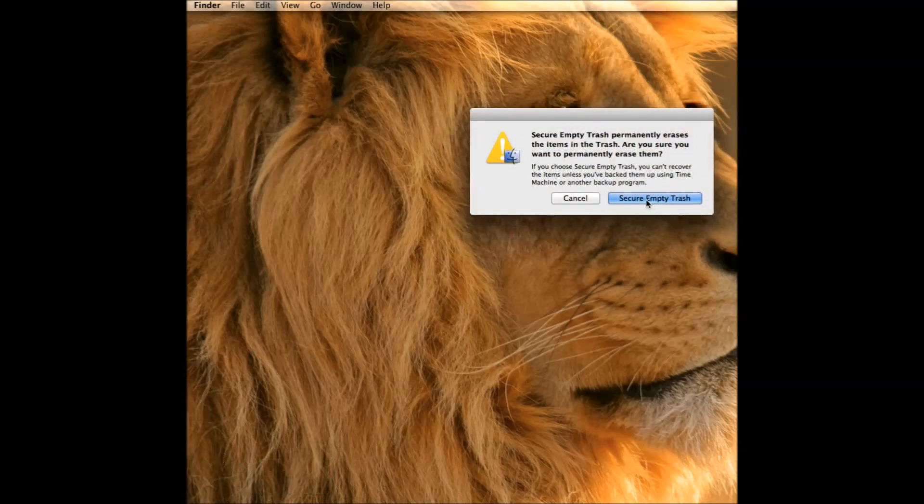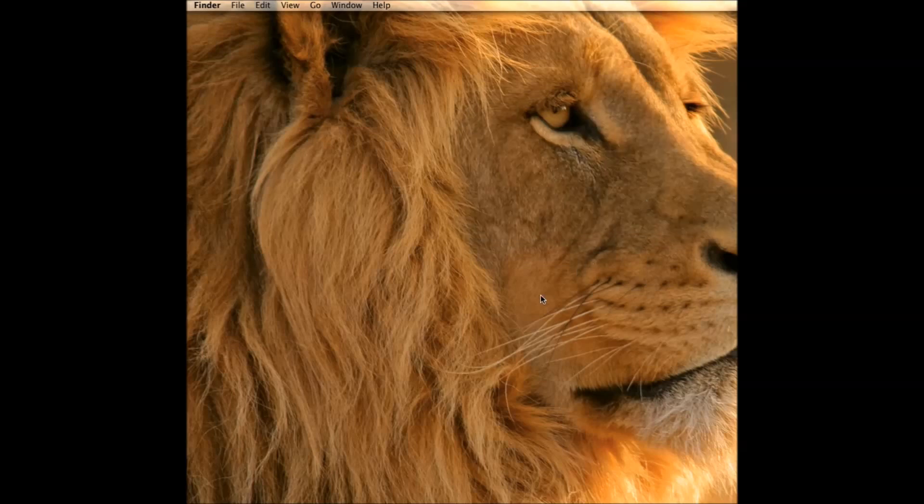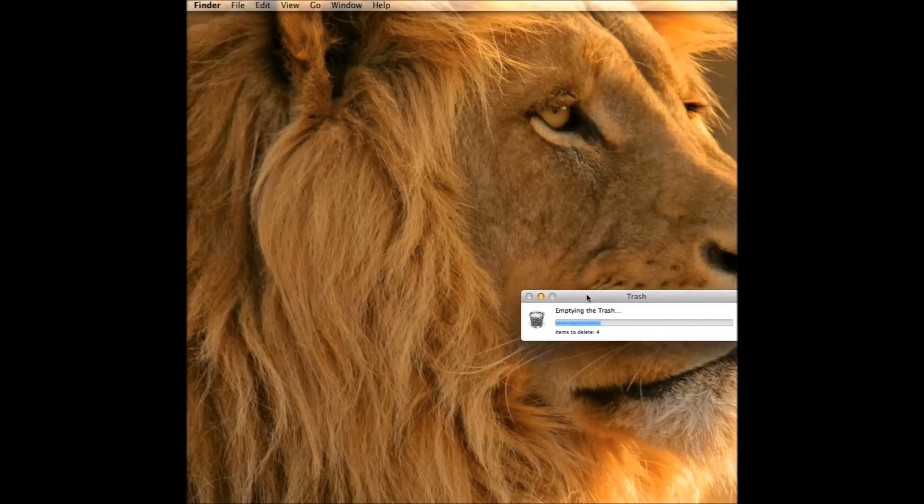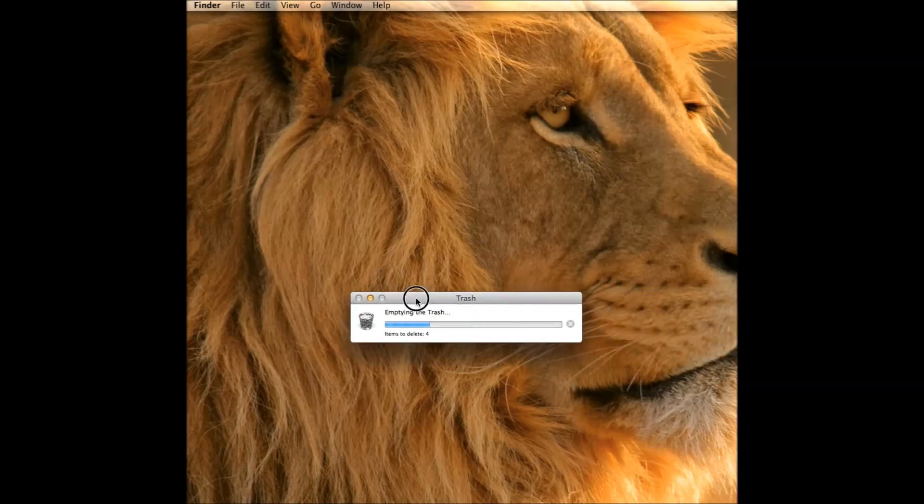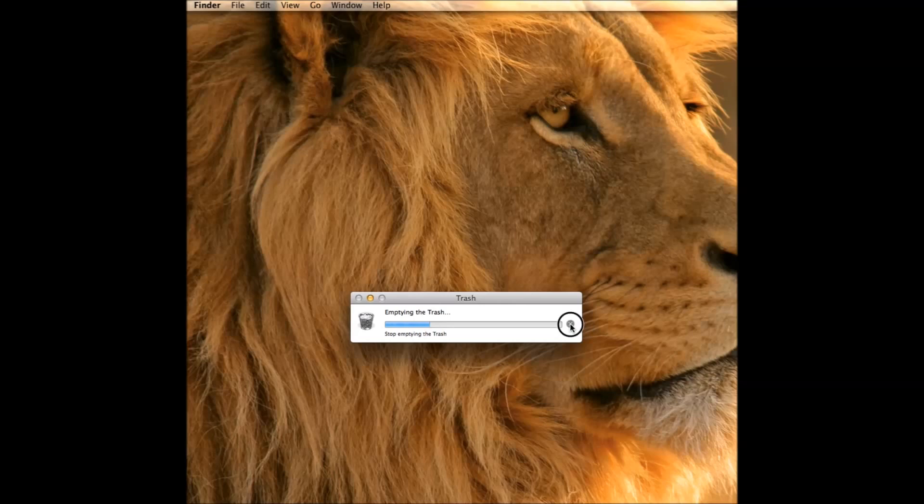It's going to say secure empty trash. As soon as you do it, it's going to get stuck. Even though the folder shows only two files, over here it says four items to delete. If I try to stop it, it says stopping but it won't stop - it takes forever.